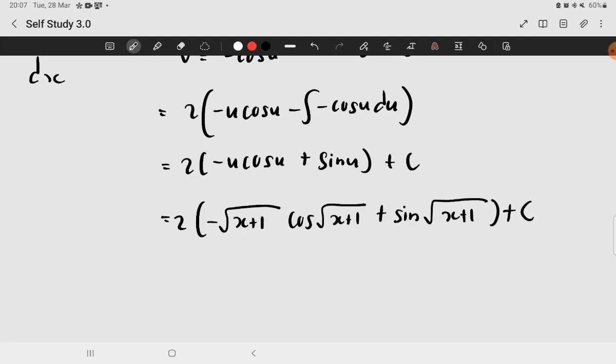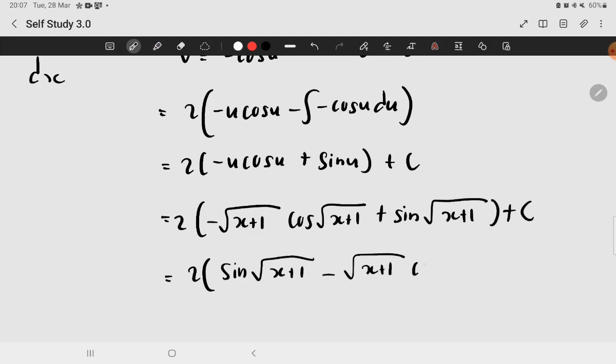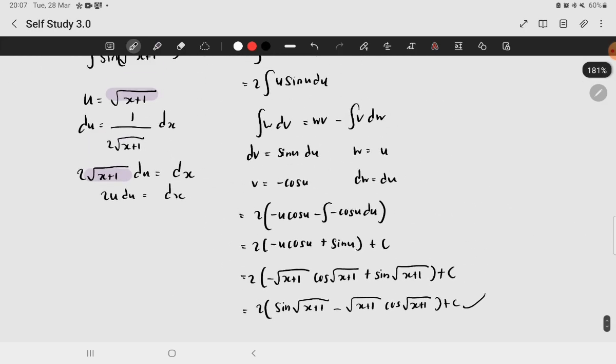So, let me check the answer. If you want to rearrange it to make it much more appealing, then feel free to do so. So by rearranging it, you obtain 2 times sine of the square root of x plus 1 minus the square root of x plus 1 times cosine of the square root of x plus 1 plus C. And there you go. So there is your resulting integral.